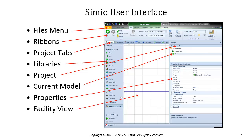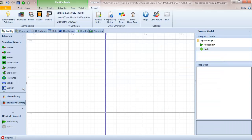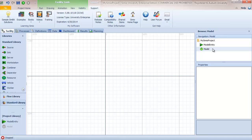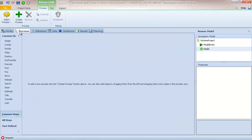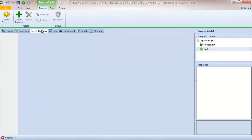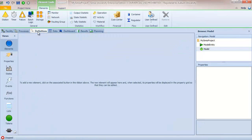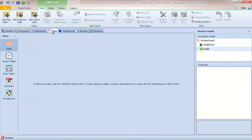The reason that's important is because the Simio user interface is dynamic. Depending on where you are in the model you'll see different components and the active component will be different. For example, if I select the current model from the navigation window and look at the process tab or definitions tab, I'm seeing the processes or definitions with respect to the model object.